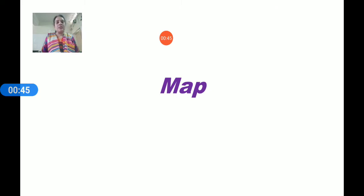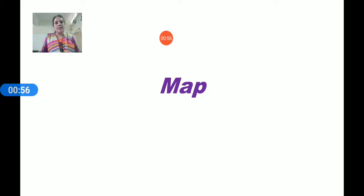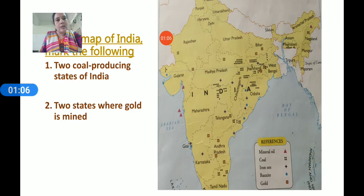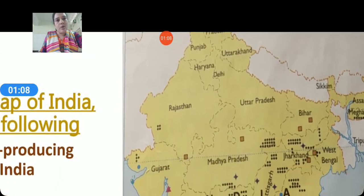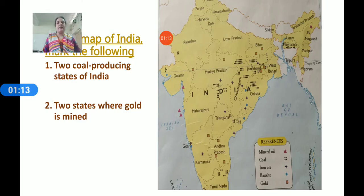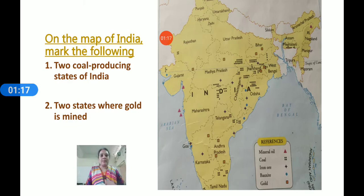First, you have to take an Indian political map. The Indian political map has every state's borders drawn on it. I will show you this map — this is the Indian political map where every state's borders or boundary lines are drawn. You have to take this from a stationery shop.